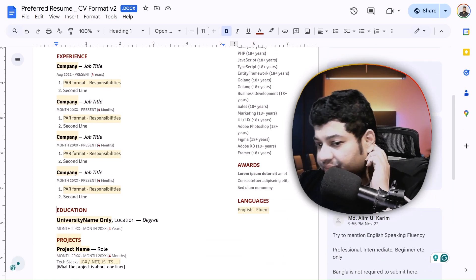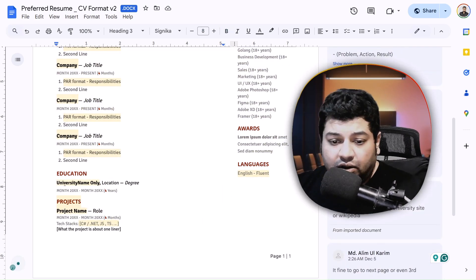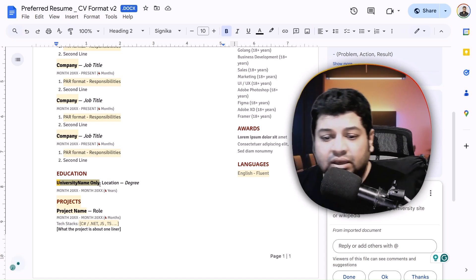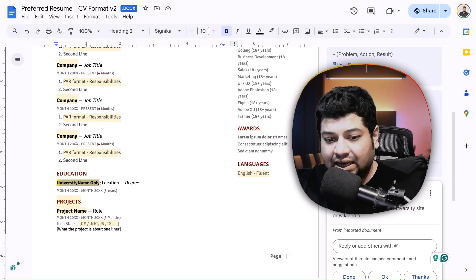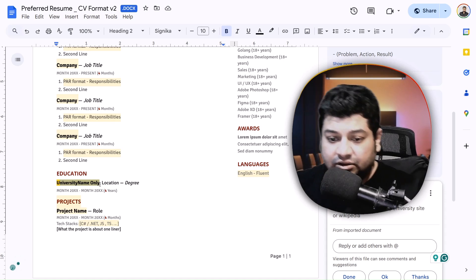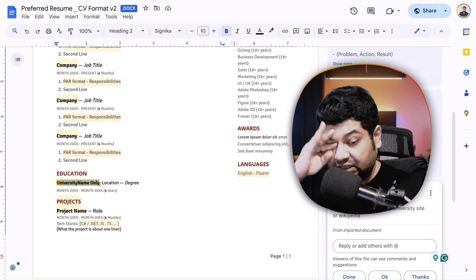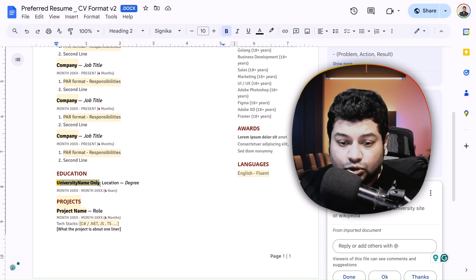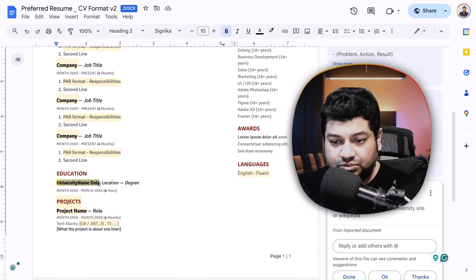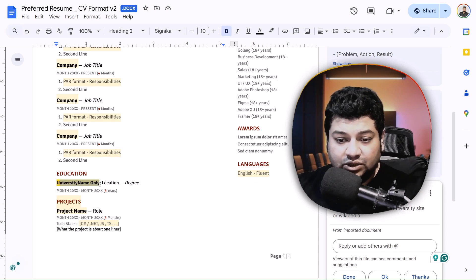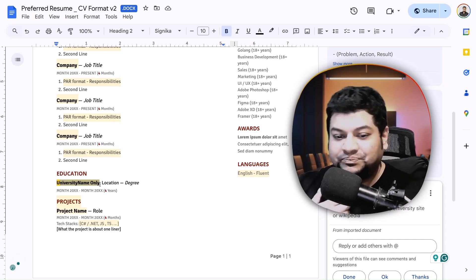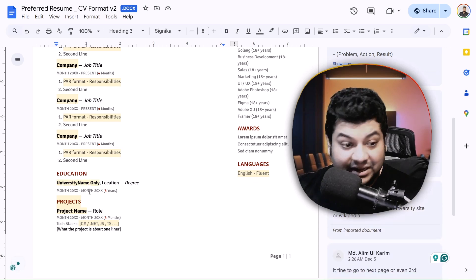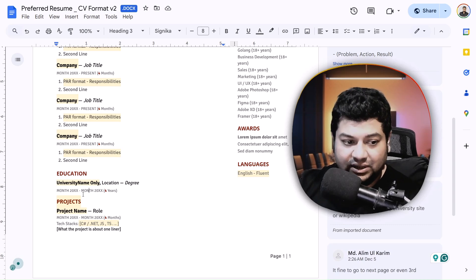Once done, optimize the sections — for example, if content spills to a second page you don't need, remove it. For the education section, include only university-level education, not earlier schooling. If you have a master's degree, list it first, then the bachelor's or diploma. If your university has a good QS ranking, link it to the university's official site — most Bangladeshi universities have a QS ranking, which is actually quite high. Surprisingly, many US universities don't have a QS ranking, but the ranking does help sell yourself.